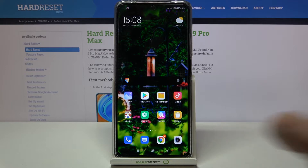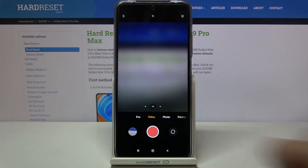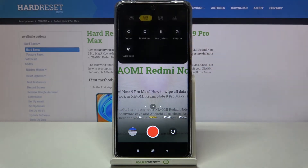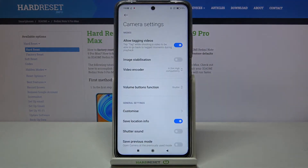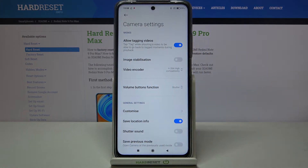First of all, let's enter the camera app. The most important thing is to make sure that you're in video mode, so let's tap here. Now we can tap on the three bars icon in the upper right corner, tap on settings, and as you can see, on the second position we've got the image stabilization option, which is right now turned off.